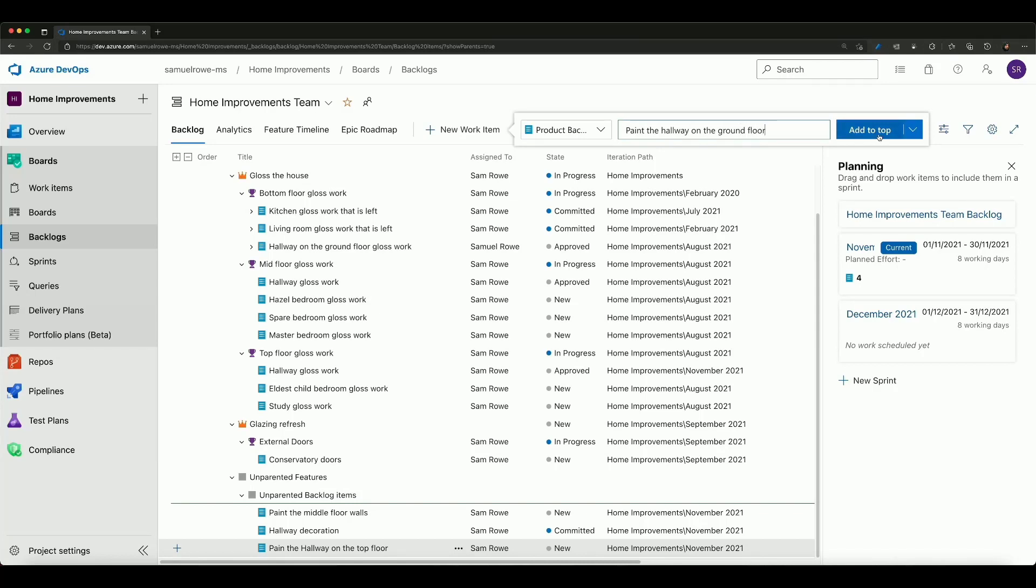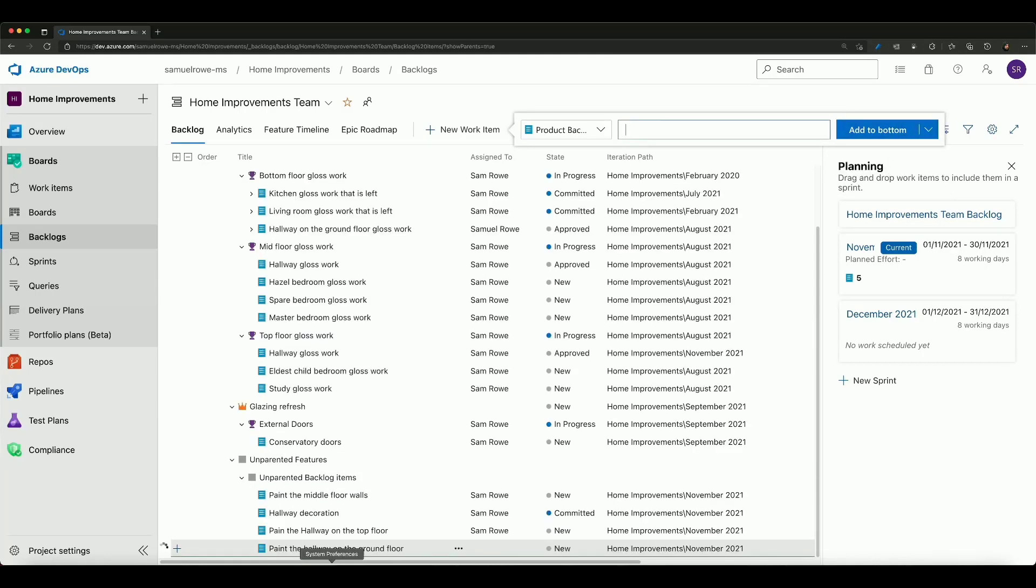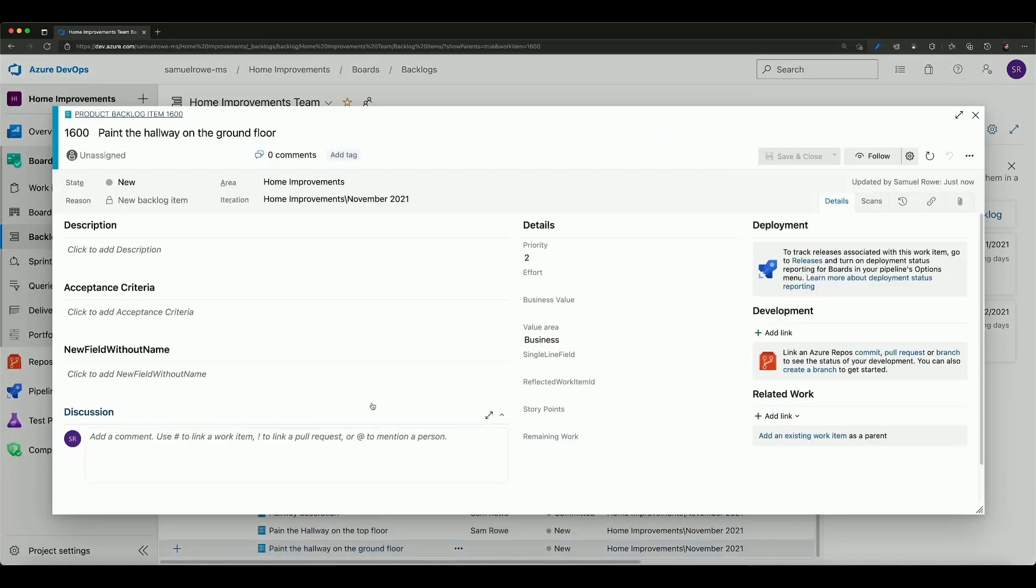I'm going to add that to the bottom and then we can see that that's now in there and again we get the usual kind of view.